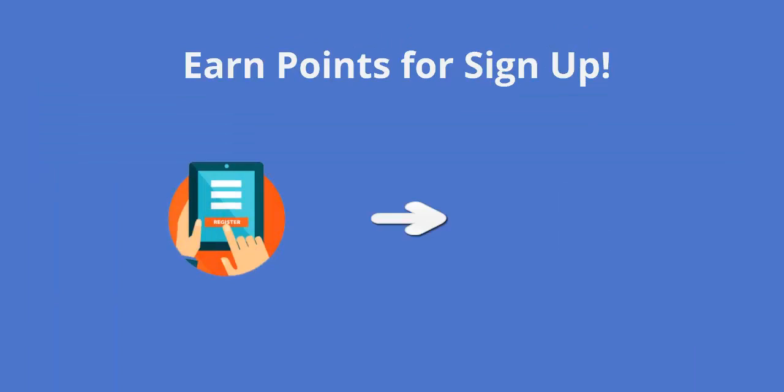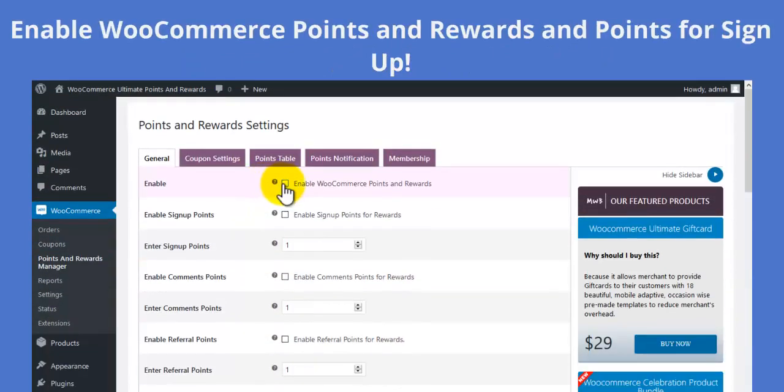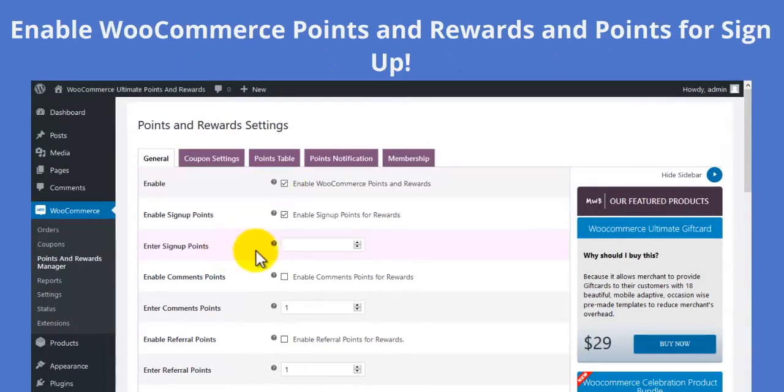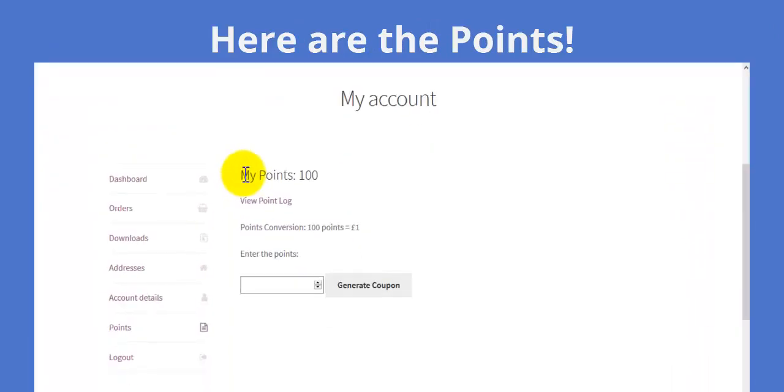Let us see how to earn points for sign up. In the settings, enable WooCommerce Points and Rewards and also enable points for sign up. Once you register, the points are added to your account.